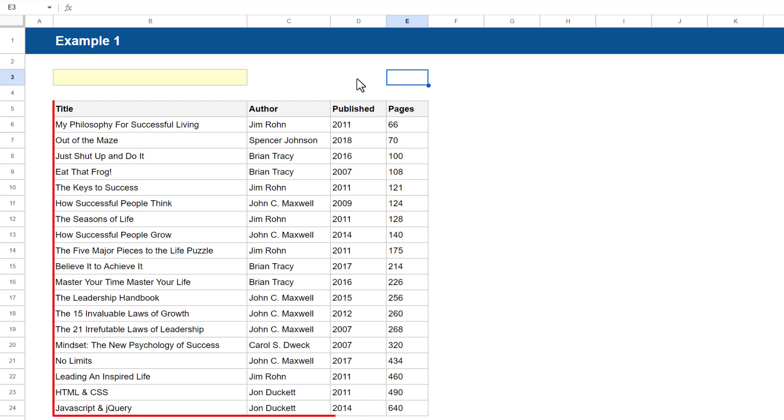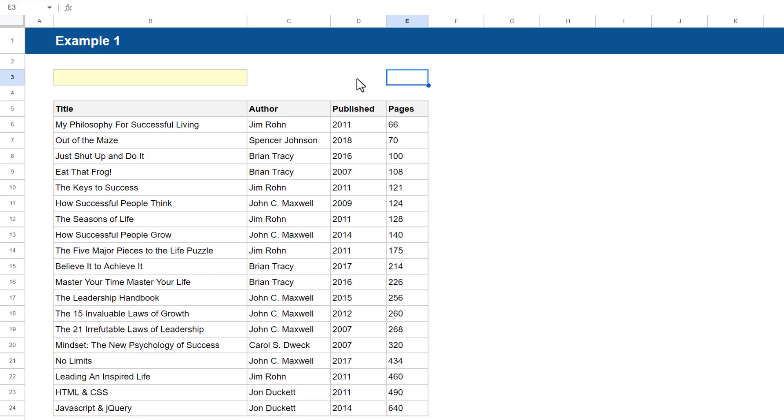The first thing you're going to need is your data stored somewhere in Google Sheets, and the second thing you'll need is a designated cell where you will create a drop-down list that pulls from one of the data columns. Once you've got everything set up,